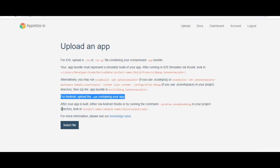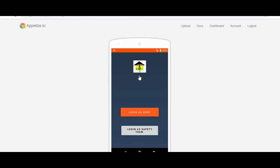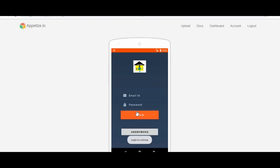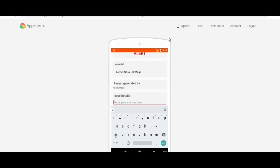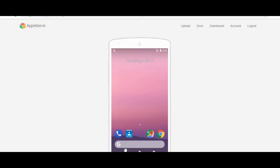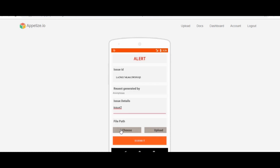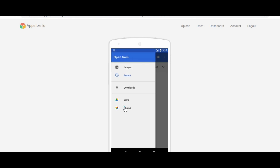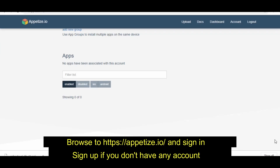Hello, welcome to Radhaq Science & Tech. Today I will talk about Appetize.io. It is a web-based platform where you can test your Android or iOS app. You don't really need a separate simulator or emulator in your system, as that web-based platform already has an iOS simulator and Android emulator. You just upload your app and then you can test it.